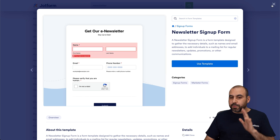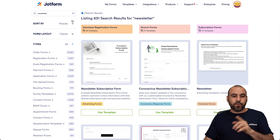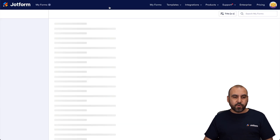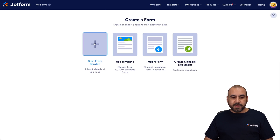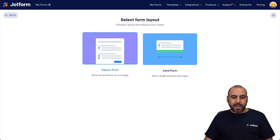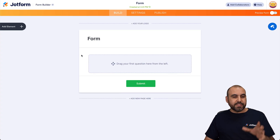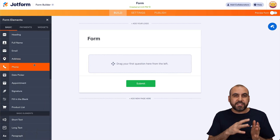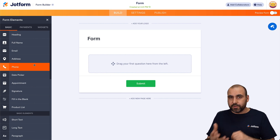In this case, we're going to start from scratch and add some basic elements for this newsletter signup form. Let's go into My Forms, create a form, start from scratch, and we'll use the classic form for this. In this section we're going to be adding our elements — depending on the information you're going to ask for, those are the elements you'll add.